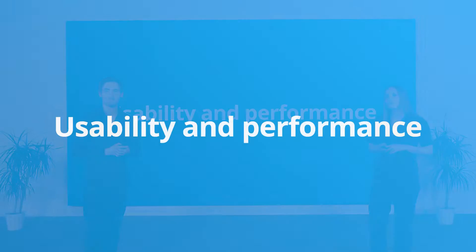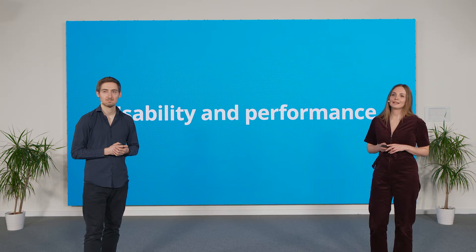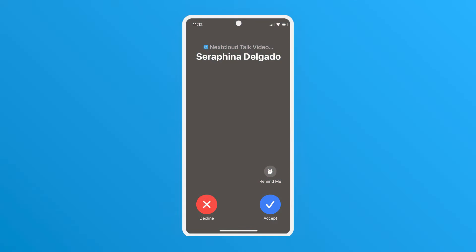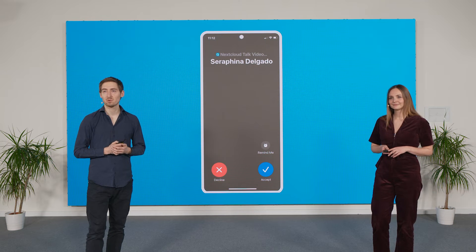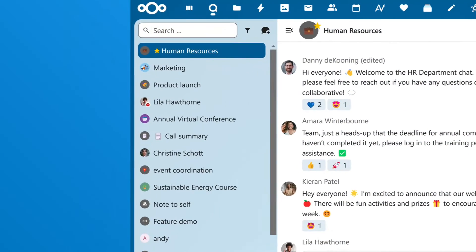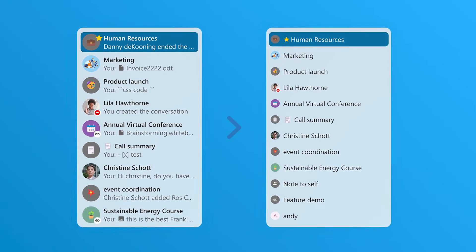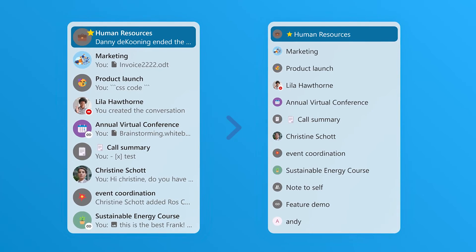Speaking of improvements, we focused a lot on performance and stability. The whole system feels faster and more reliable, even during large calls. One key upgrade is reducing server load during large calls, especially for mobile users, keeping things running smoothly even with a lot of participants. And another feature is the new Compact Conversation List mode — it's simpler, with less clutter and easier to navigate, perfect for smaller screens.